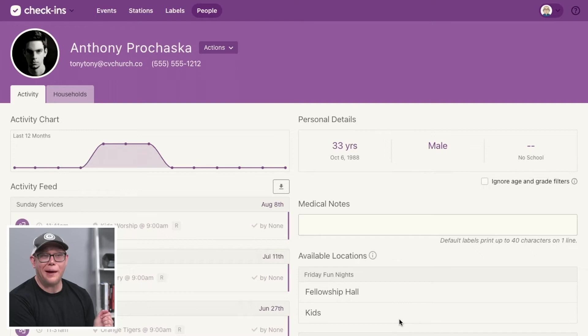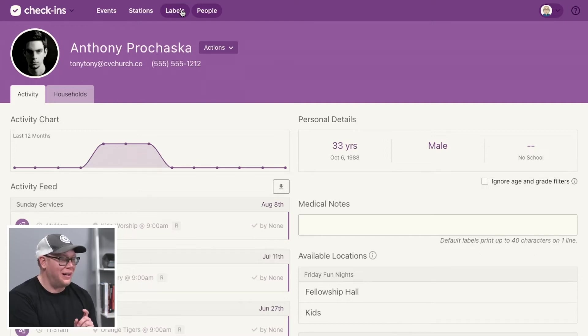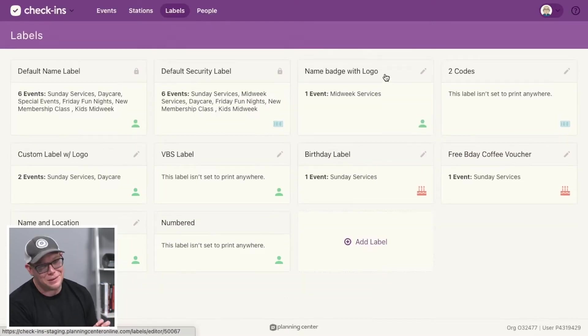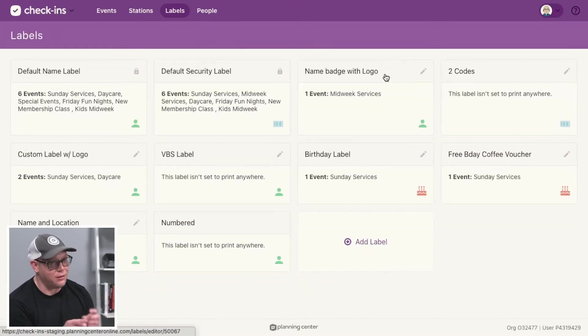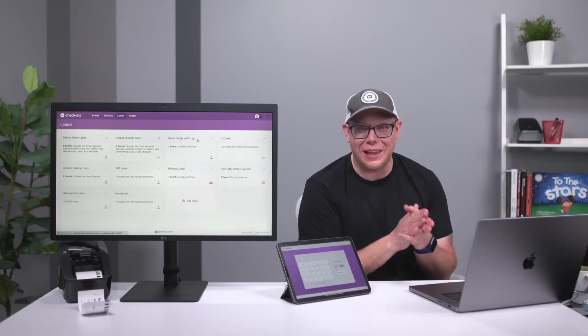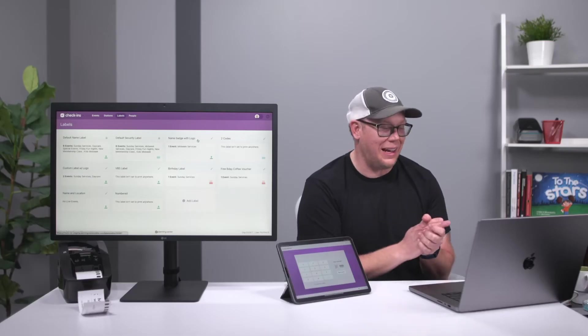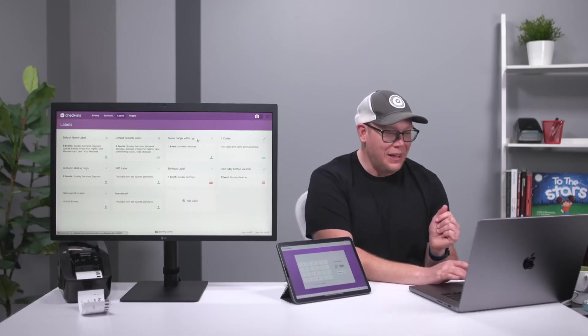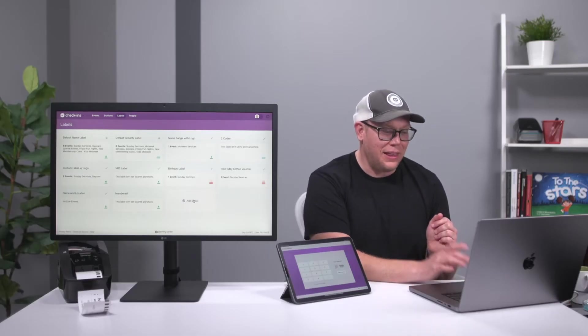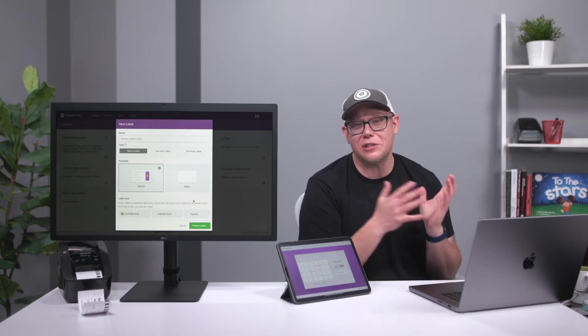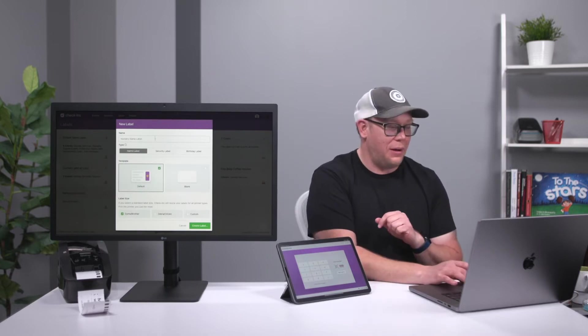Now it's time to talk about labels and this is where some of the fun happens. This is where all you creative types out there can have a lot of fun with making labels look exactly how you want to. And this is one of those things I just encourage you to play with.